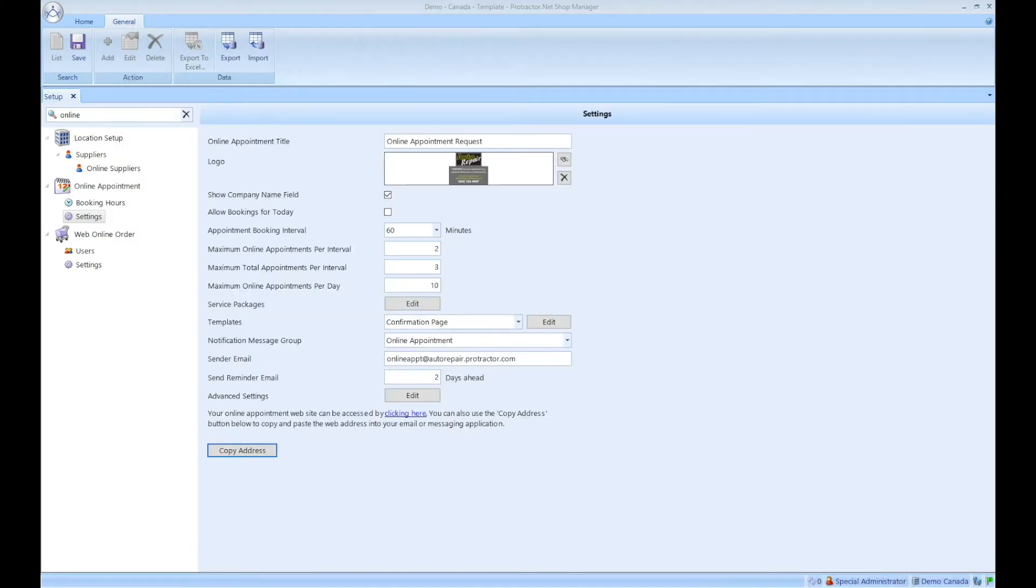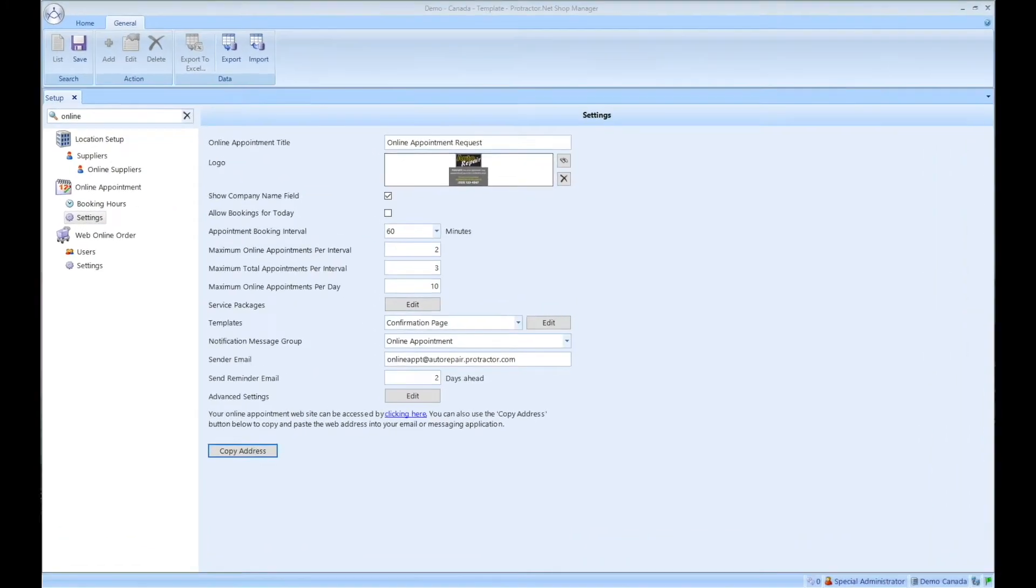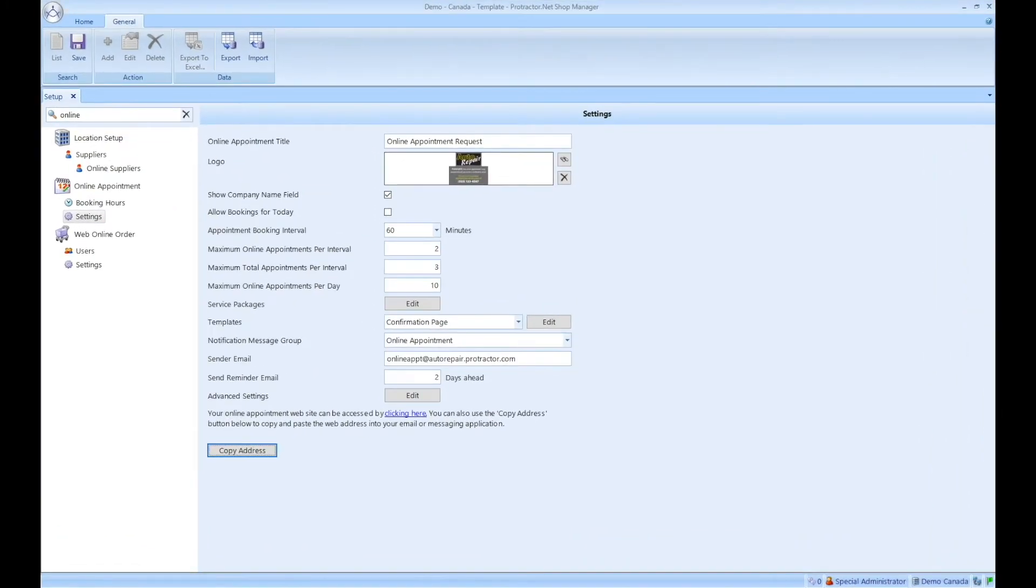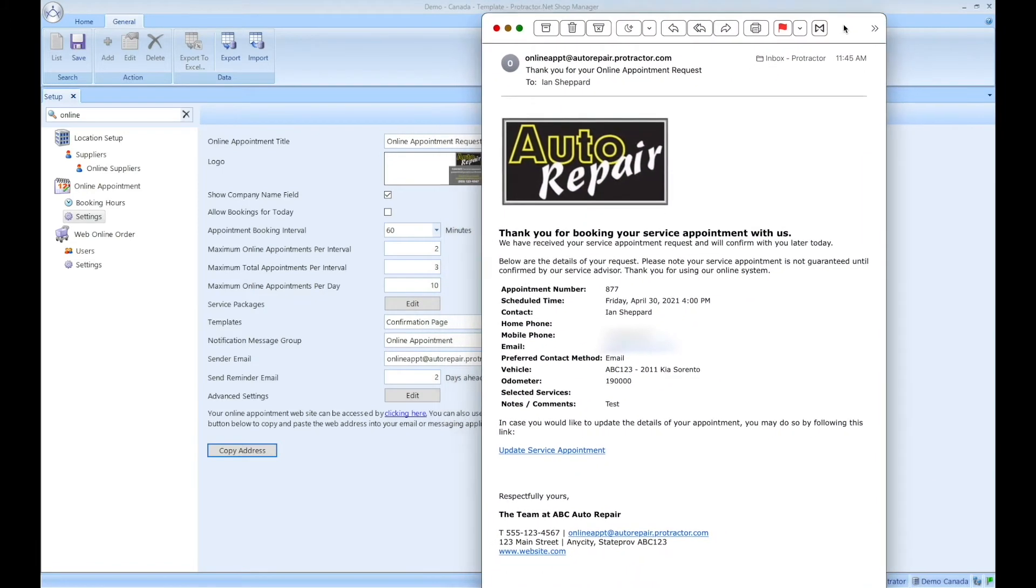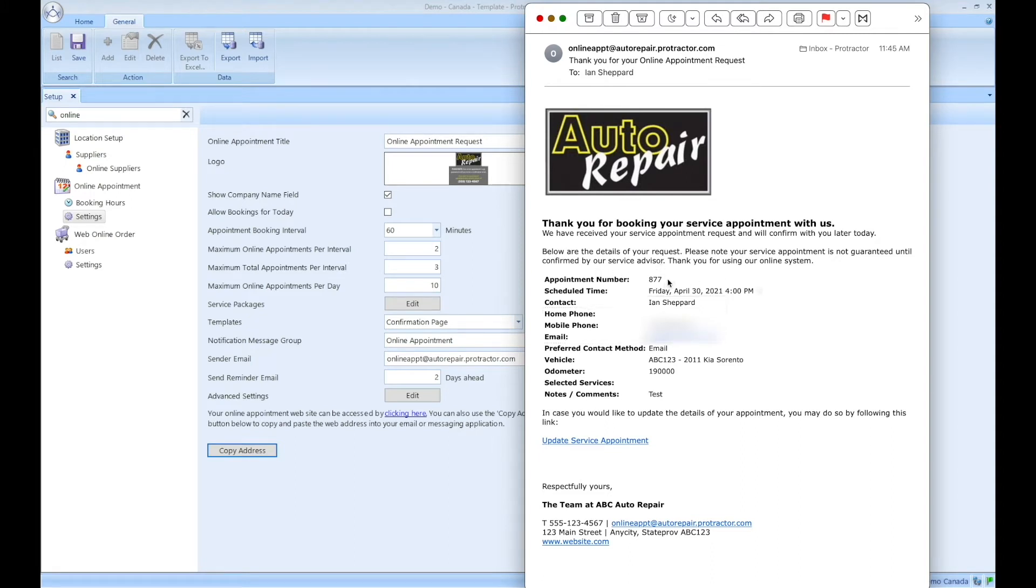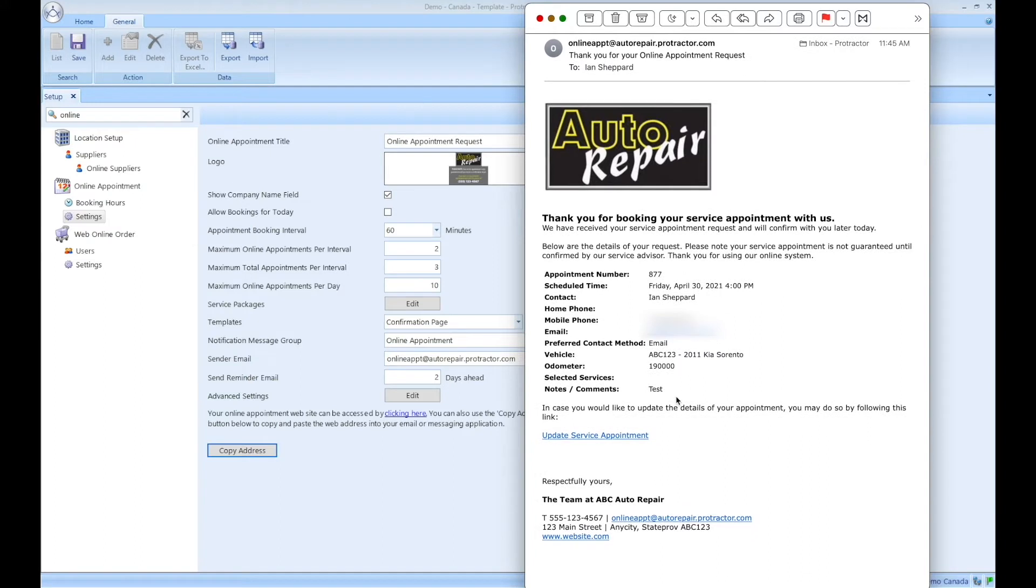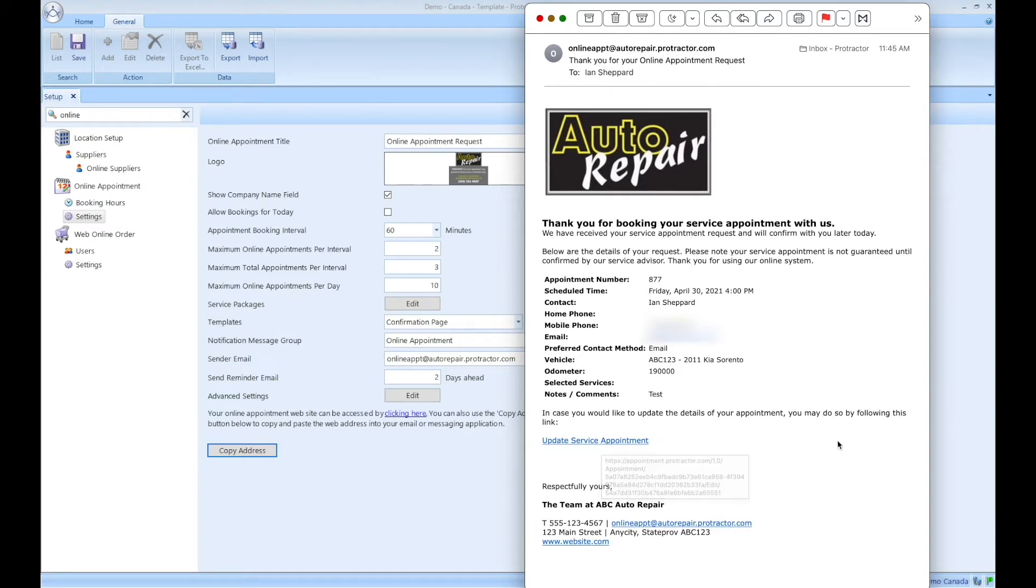So in the background, what's happened, let me just go over to my email here. I've actually already received a notification or an acknowledgement. So it's really a duplicate of the browser version. Again, here are the details of your request. Please note your service appointment is not guaranteed until confirmed by our service advisor. I'm presented with the details of my request. And if I want, again, I can make changes. It's all built in.